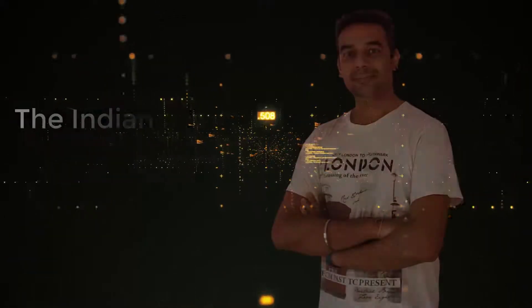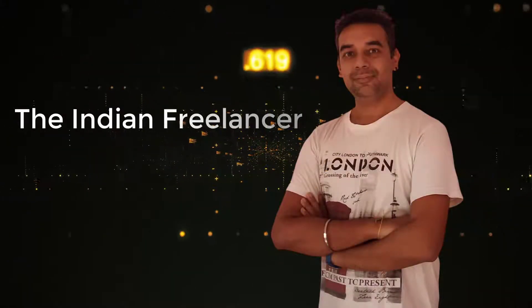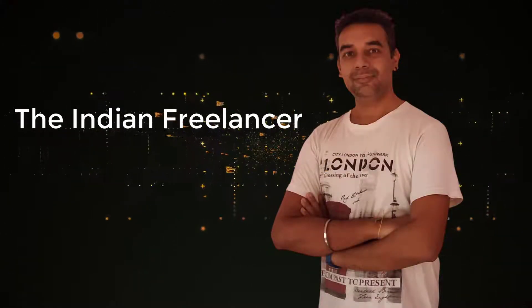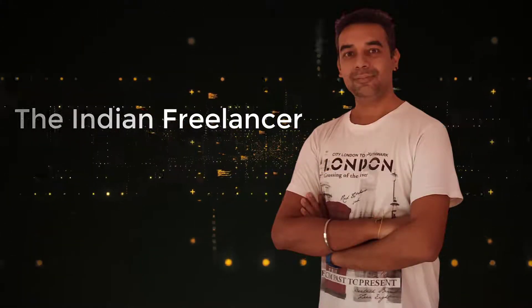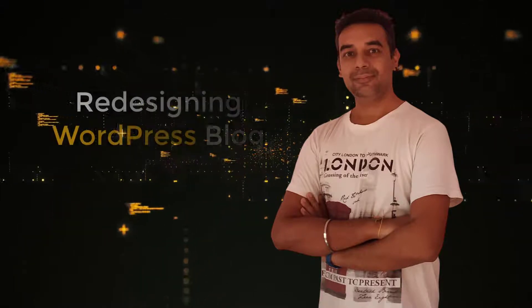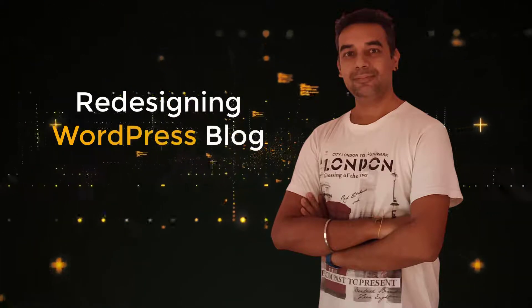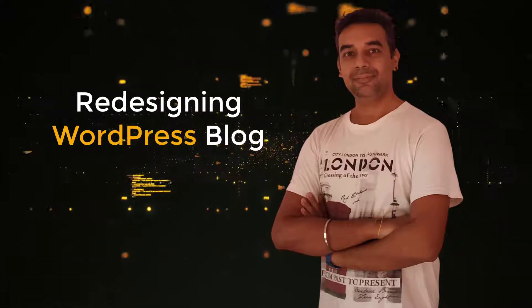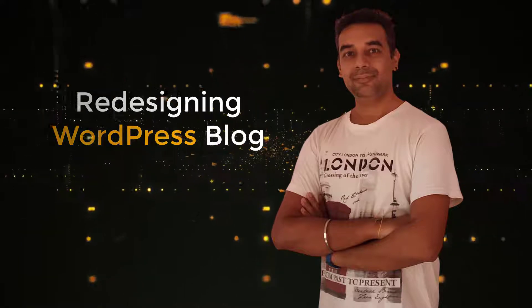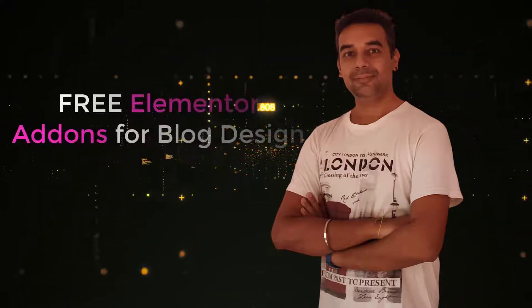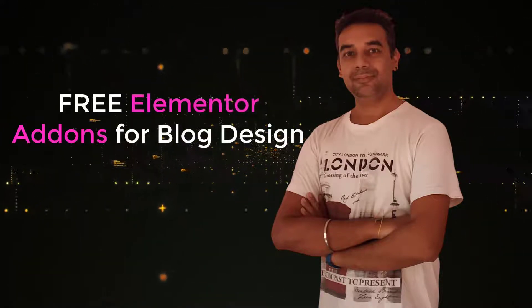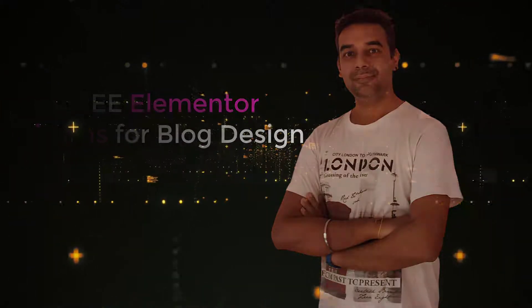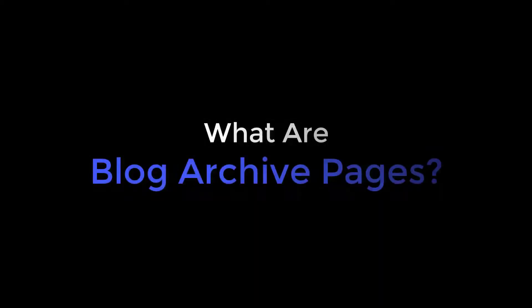Hello and welcome to another video from the Indian Freelancer YouTube channel. My name is Tan. We are doing a series on redesigning a WordPress blog from scratch. And in today's video, we will see which add-ons we can use with Elementor to make blog page archives.